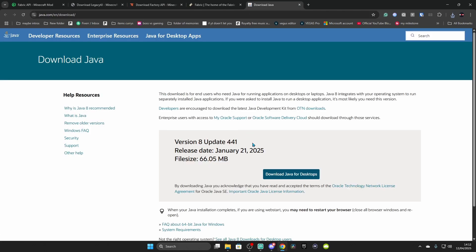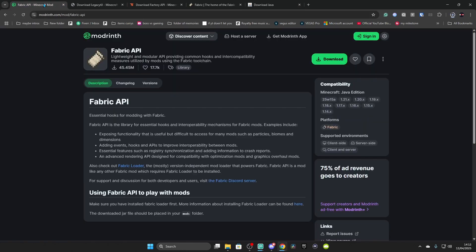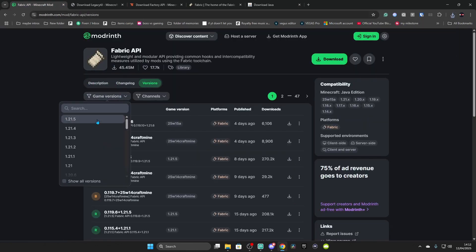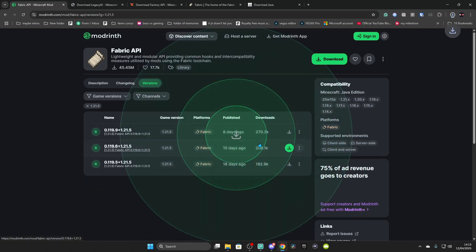The third thing you need is Java — everything from this point requires Java. Then you also need Fabric API. Go to Versions, go to Game Versions, select the latest one on the list, click on the three dots, and click Download.